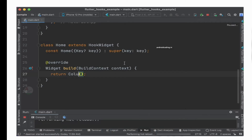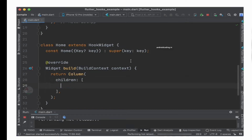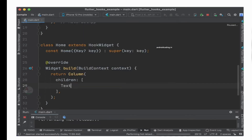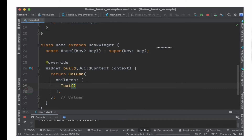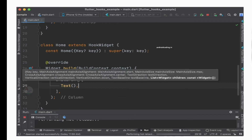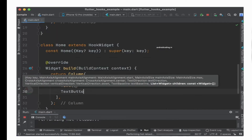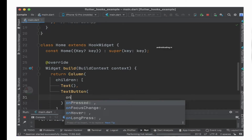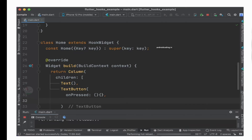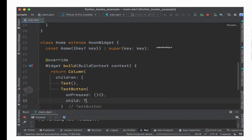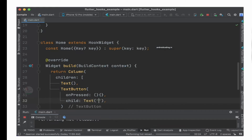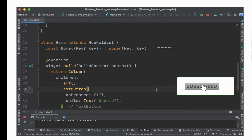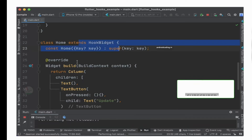Inside the Column I am going to specify children. The first thing I am going to specify is a Text widget. With the help of this Text widget we will be displaying some information which we are trying to change. The next thing I am going to specify is a TextButton. With the help of this TextButton we are going to make a change, with an onPressed handler and a Text widget labeled 'Update' for our button.